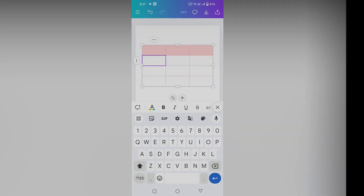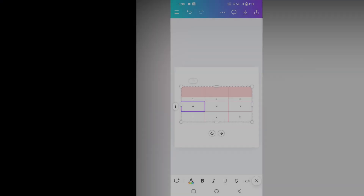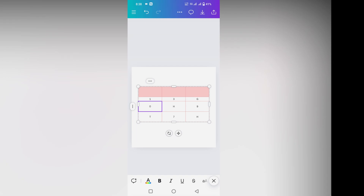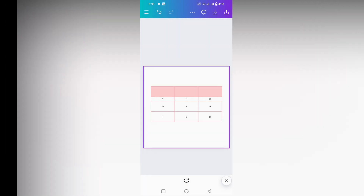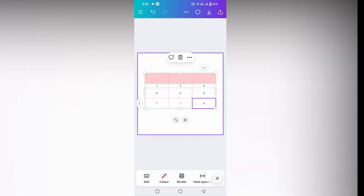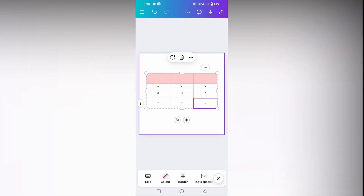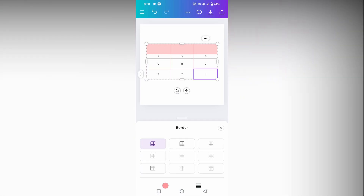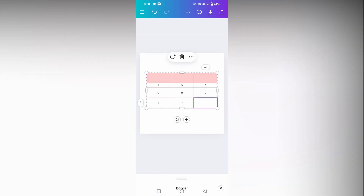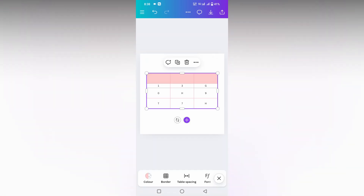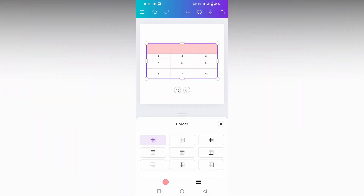I'm just going to number this like one, just filling data for all the cells. Now we just need to remove the border of this table. So first you just need to click on the table, select the table entirely, then click on the border section.